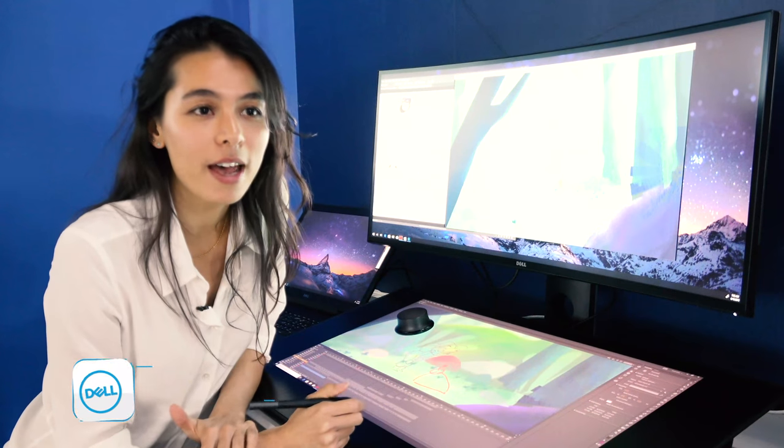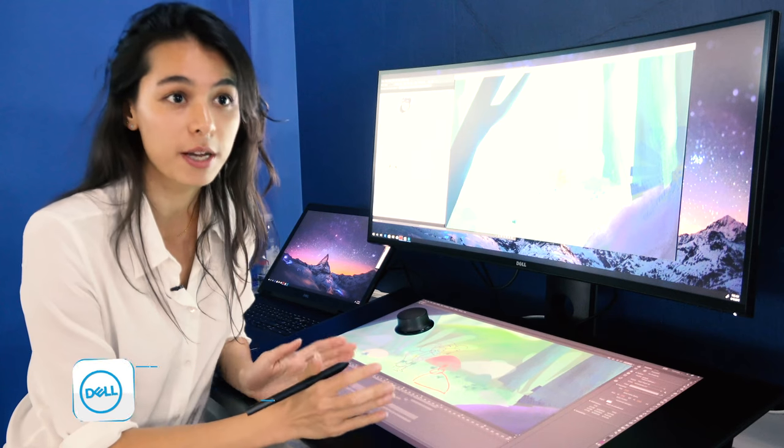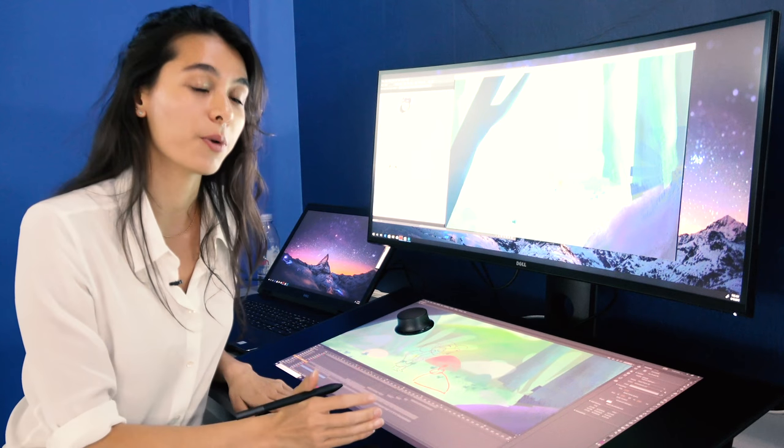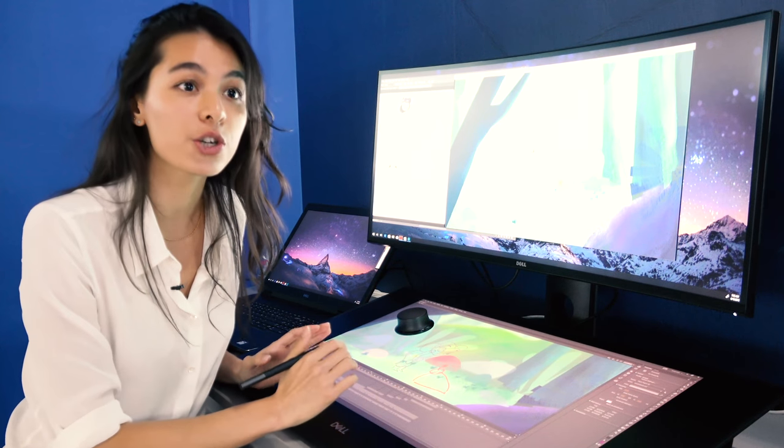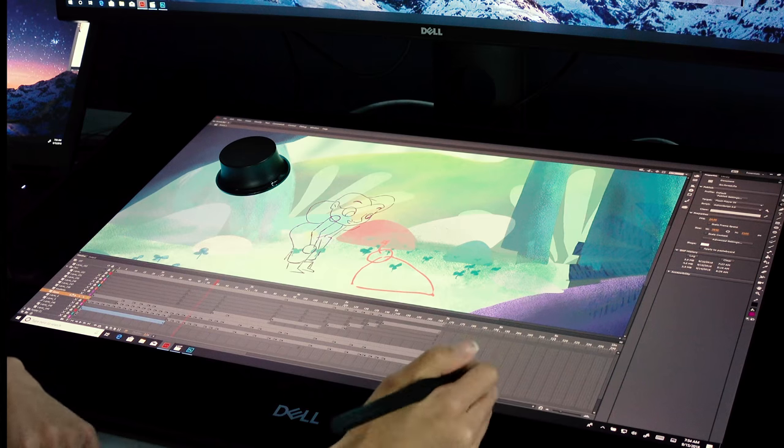My name is Issei, and I am an animator. We're here at the Dell EMC booth doing a demo on the Dell Canvas. We're doing a traditional animation demo from start to finish.